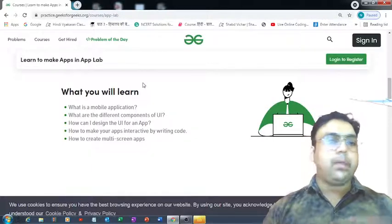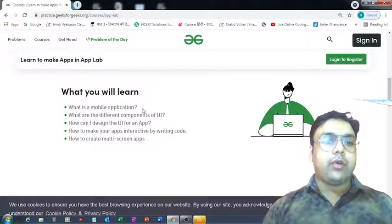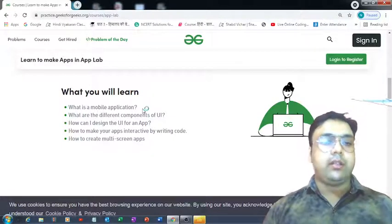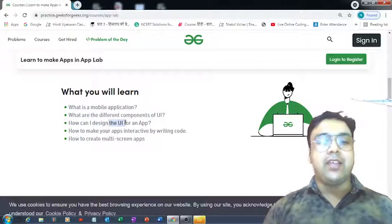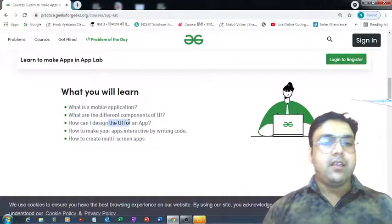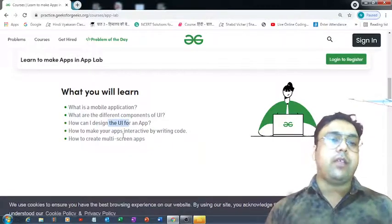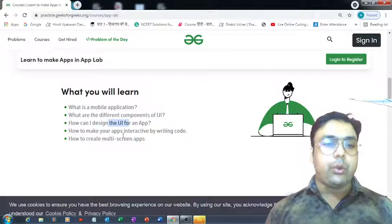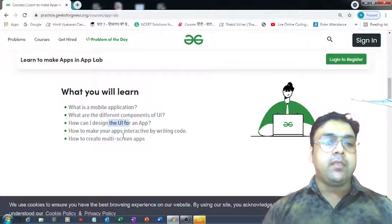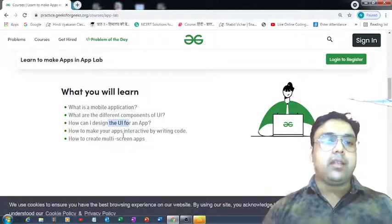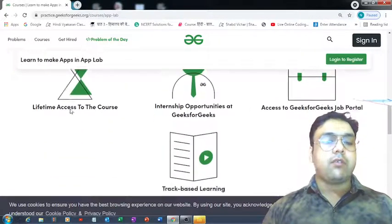On this web page you can find all the relevant information. In this course you will be learning about mobile applications, how you can design user interfaces for an application, how you can make those user interfaces interactive by adding code to the design part, and how you can create multi-screen applications.